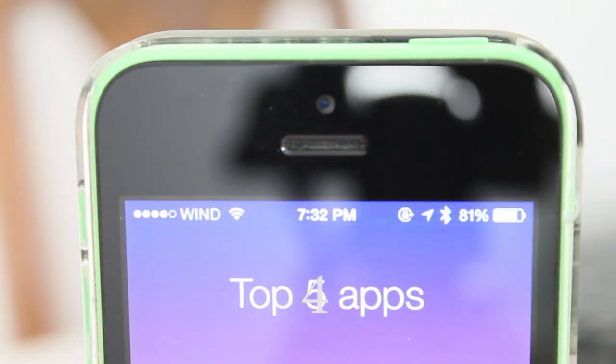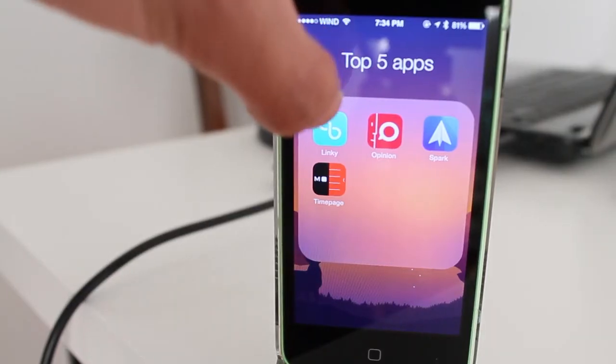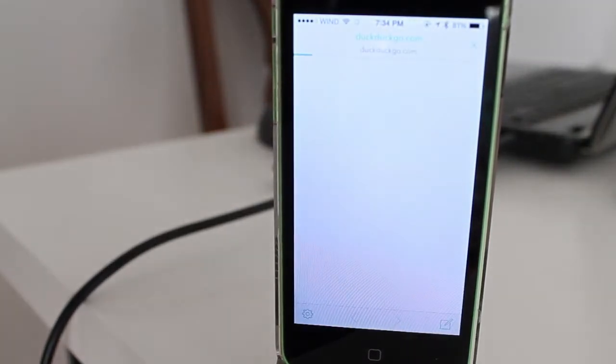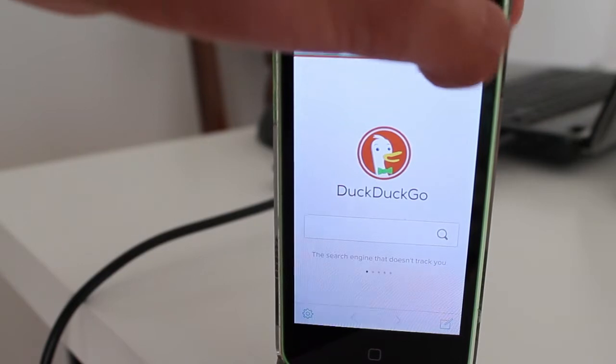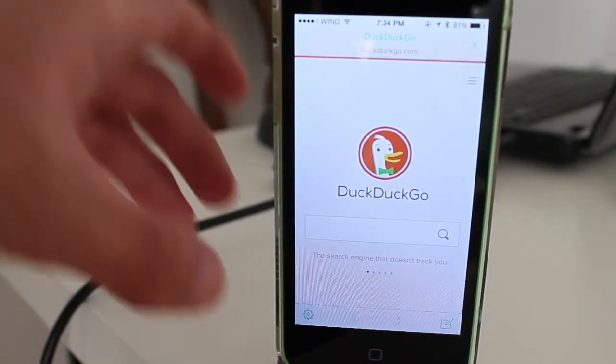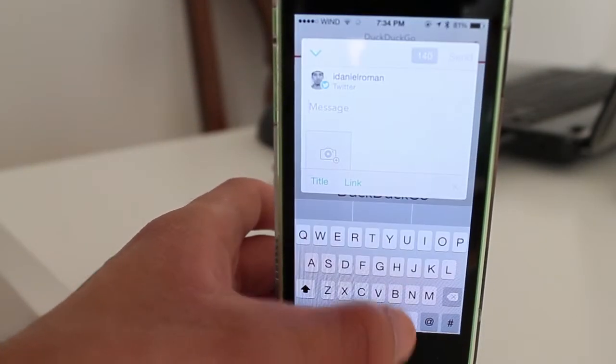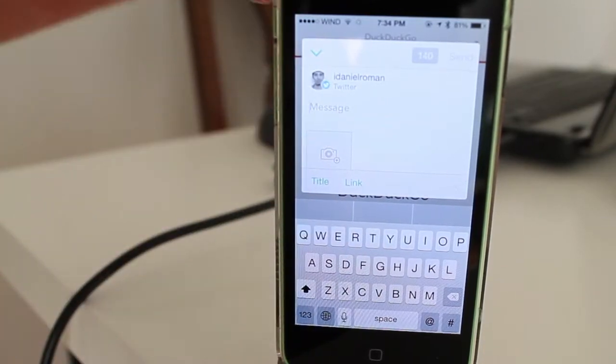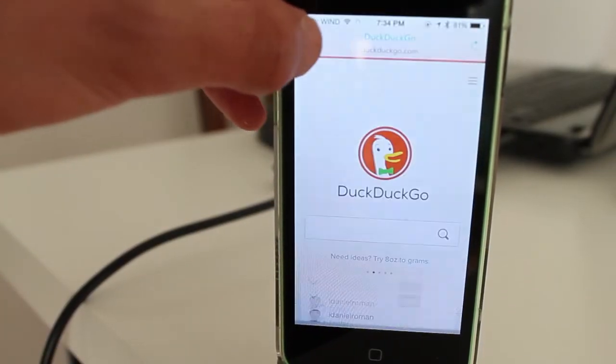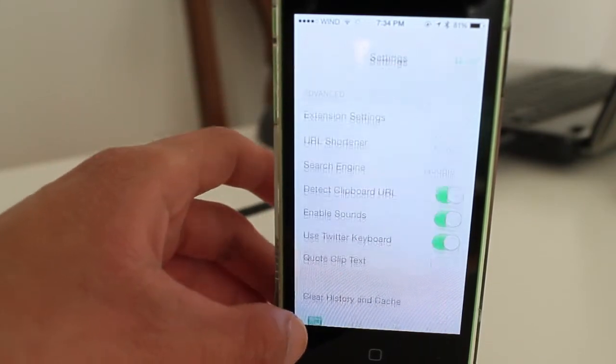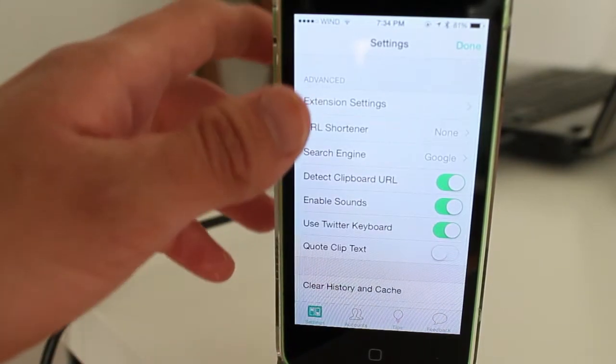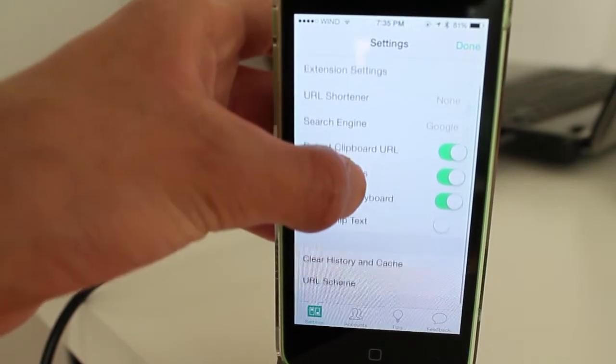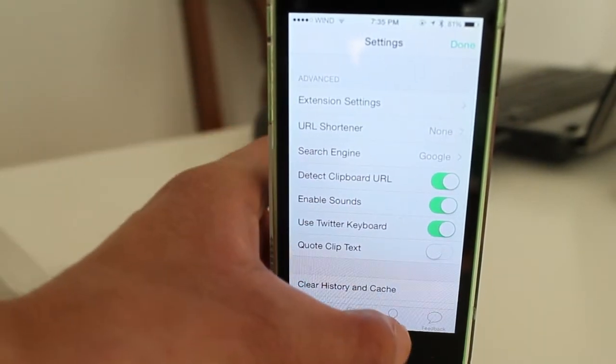Let's get started. The first app is Linky. Linky is an awesome extension for the iPhone. When you're going to tweet or Facebook something, a photo let's say, it will do it for you. You don't have to worry about how to share a photo on Twitter or Facebook. It's not a free app.